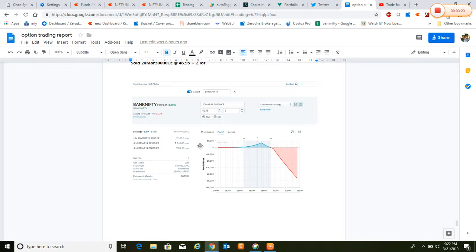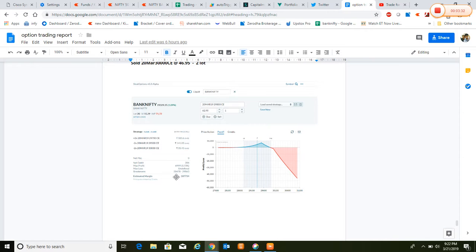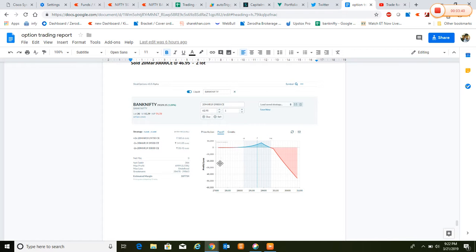Then we sold 28th March 29,500 calls and sold 20th March 30,000 calls at 175.85 and 46.95, all of them in two lots. According to that, the strategy was built. There was no problem at the downtrend but we captured the uptrend at around the breakaway point of 29,863.